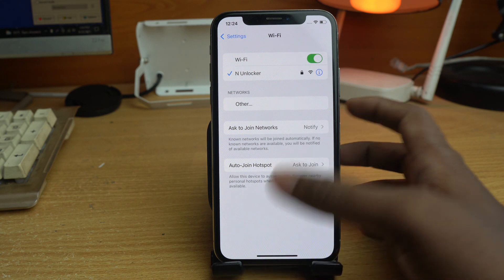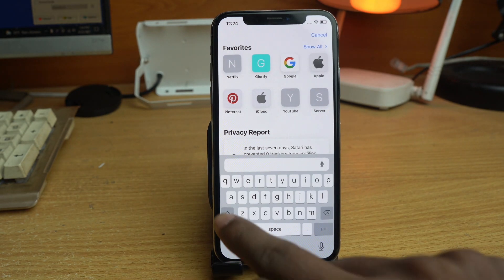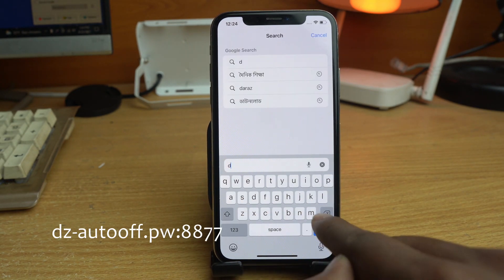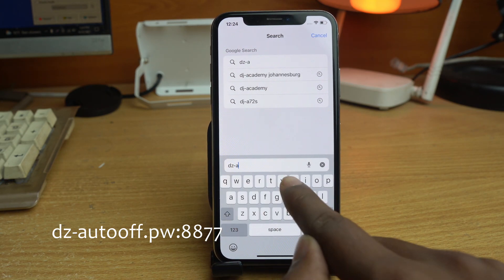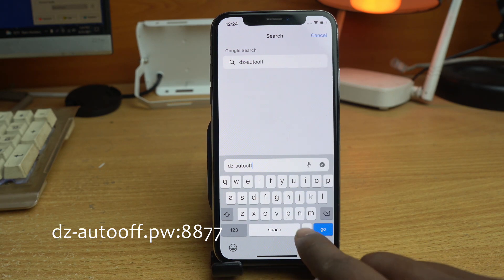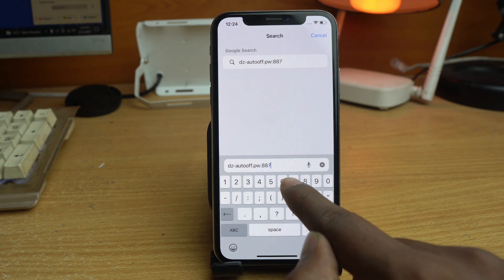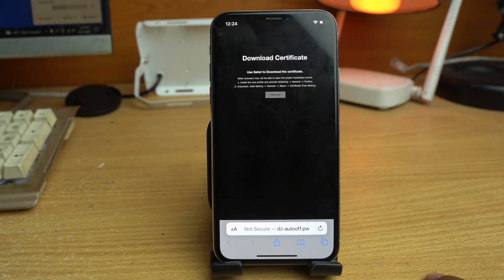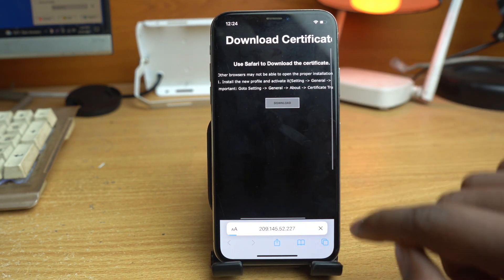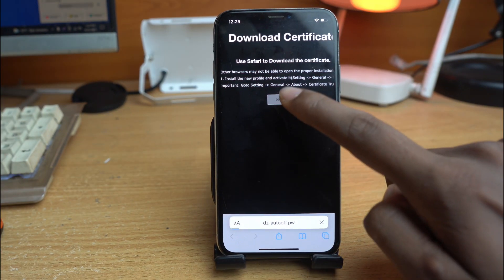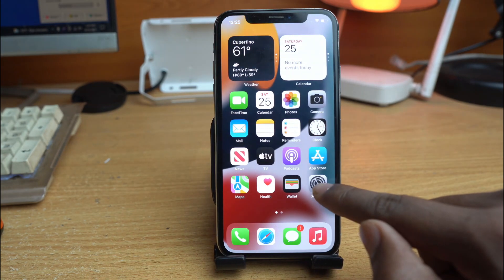Once Wi-Fi is connected, go to Safari. In the address bar, type dz-auto.pw:8887 and go. Here you download the profile. Click the download button, click again, then allow, close, and go to Settings.